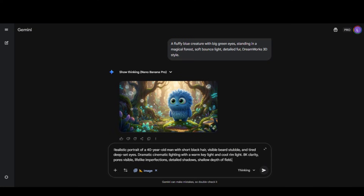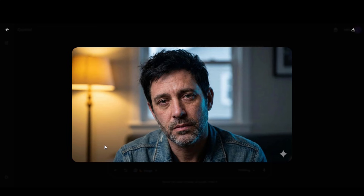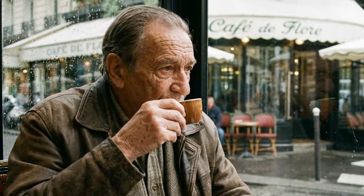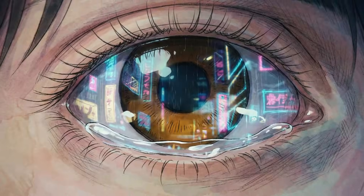Let's try generating realistic character images. Here I pasted a prompt to create a realistic portrait of a 40-year-old man with short black hair, visible beard stubble, and tired, deep-set eyes. Look at the final output — it looks realistic and has perfect facial details. Here we have a few more results for realistic images, and you can clearly observe the capability of this tool and how perfectly it follows the prompts.